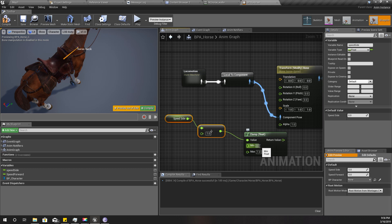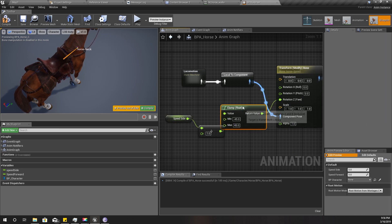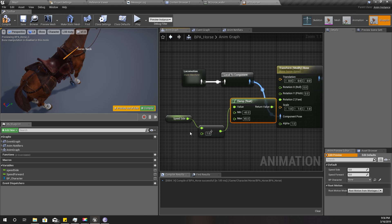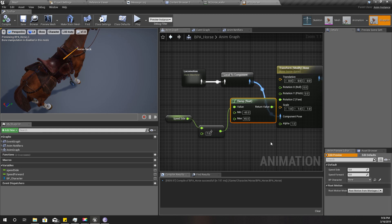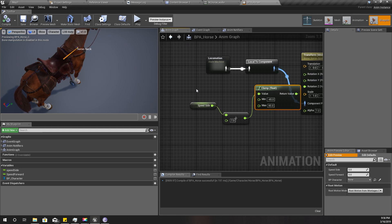I'll clamp the value between minus 45 and 45 and plug it in. I'll divide it by 7 — this is going to be a bit of trial and error. There may be a better way to calculate the angle directly, but I can't think of it right now, so let's try this simple approach.